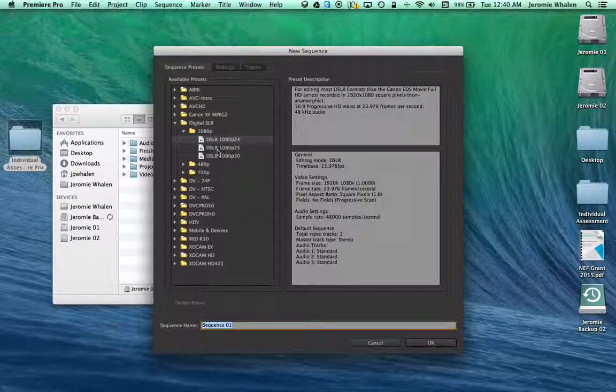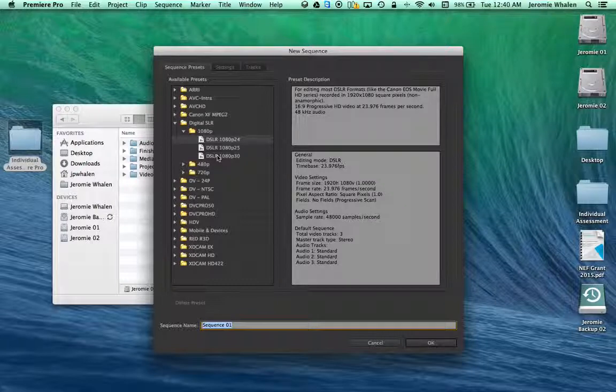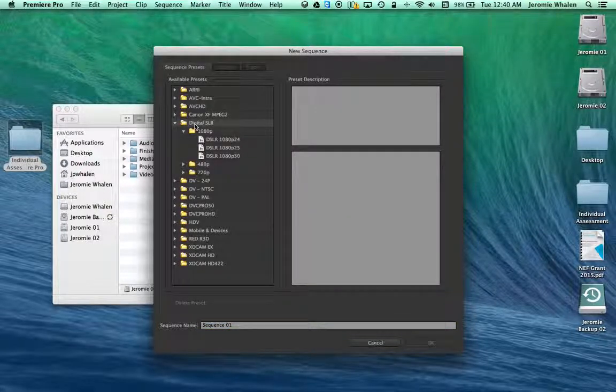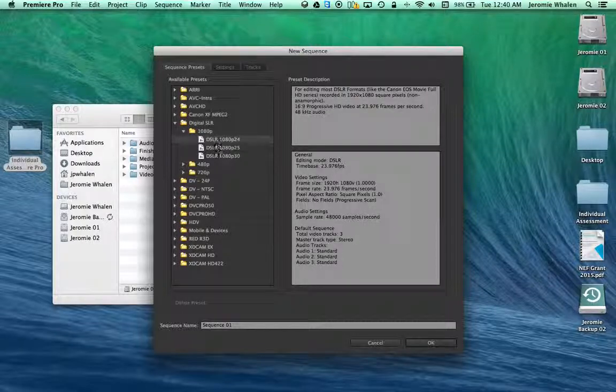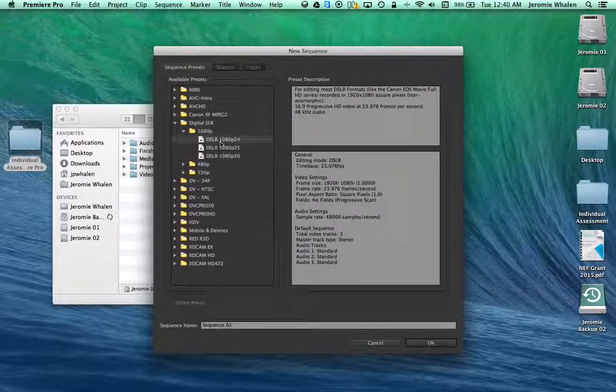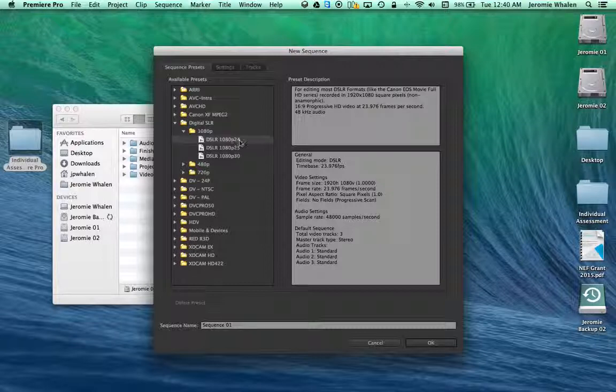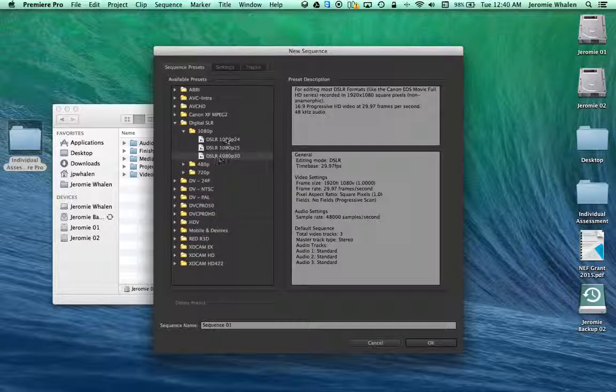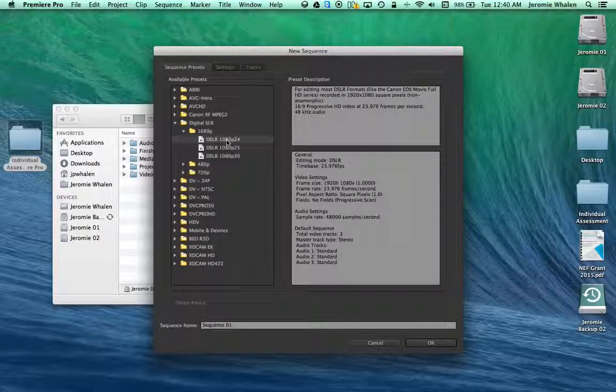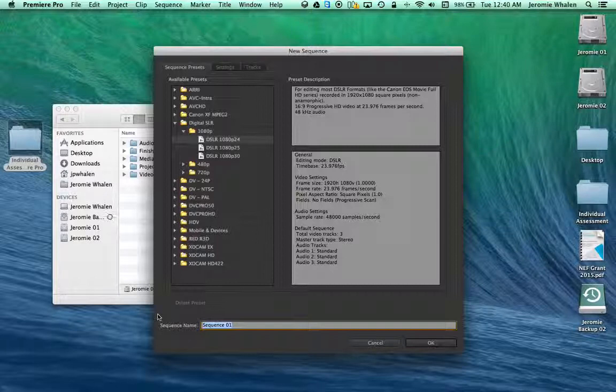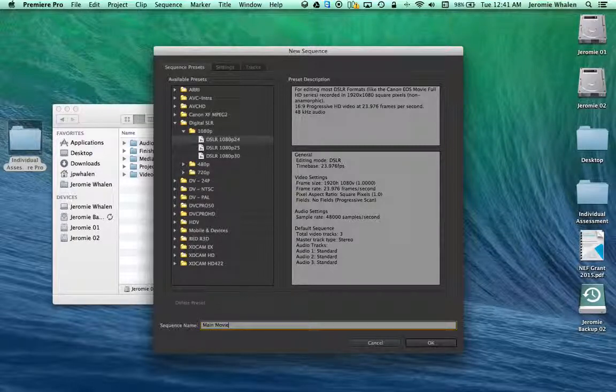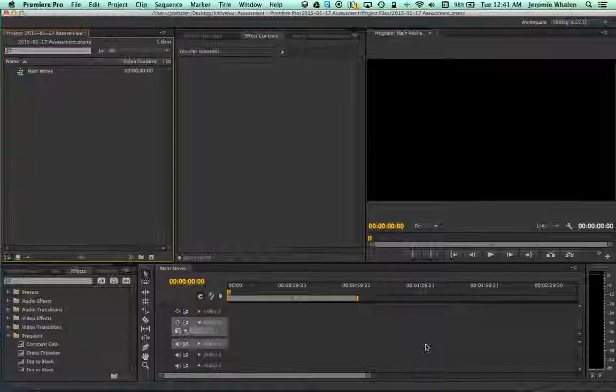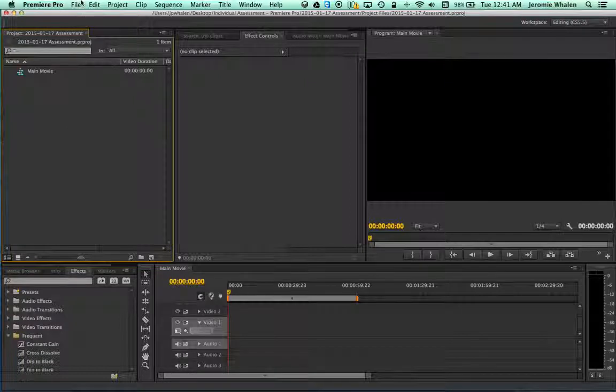Now remember, the codecs here are going to be our digital SLR codec, but we don't know exactly what we shot at. It could either be 1080p, 24 frames per second, or 1080p, 30 frames per second. For this, I'm just going to pick 24 and name my sequence Main Movie. When I do this, I can go hit OK, and it will actually launch me into the program.